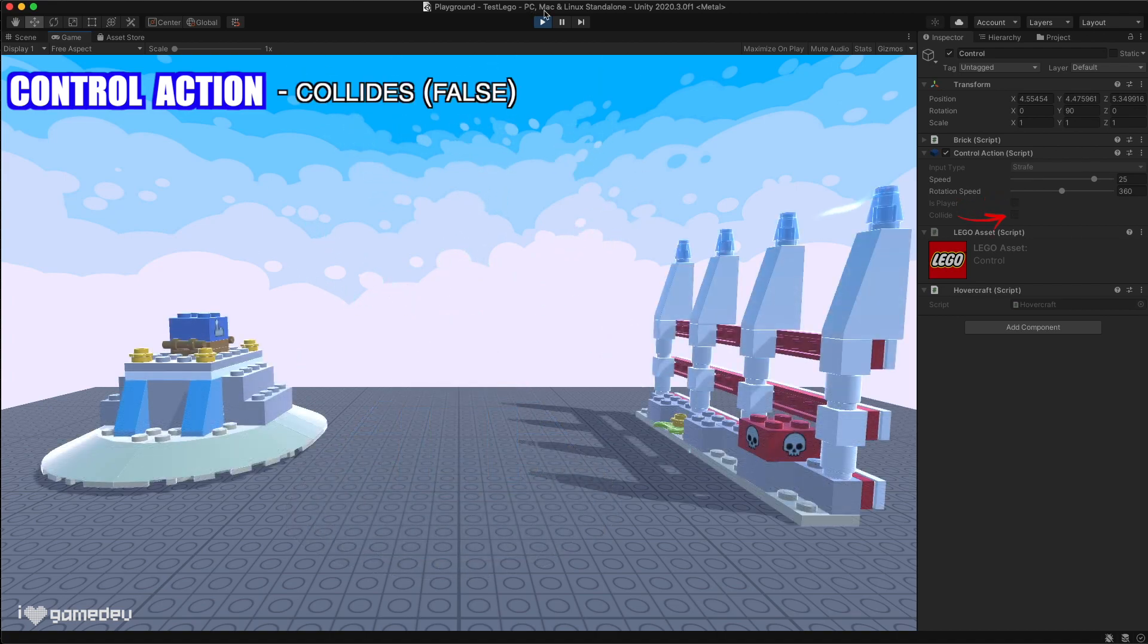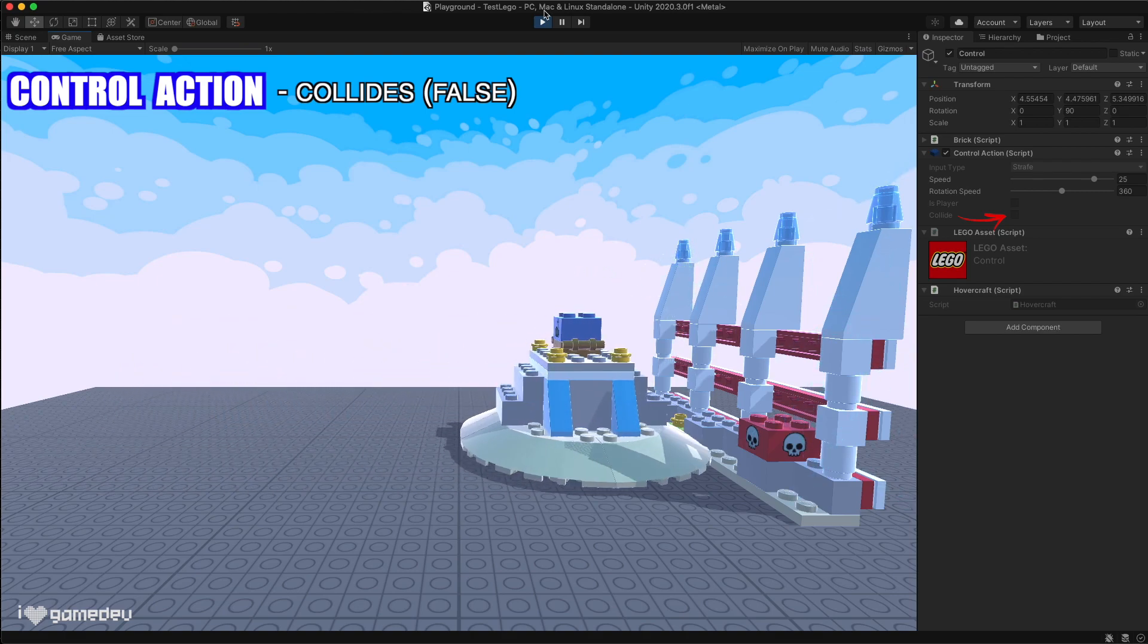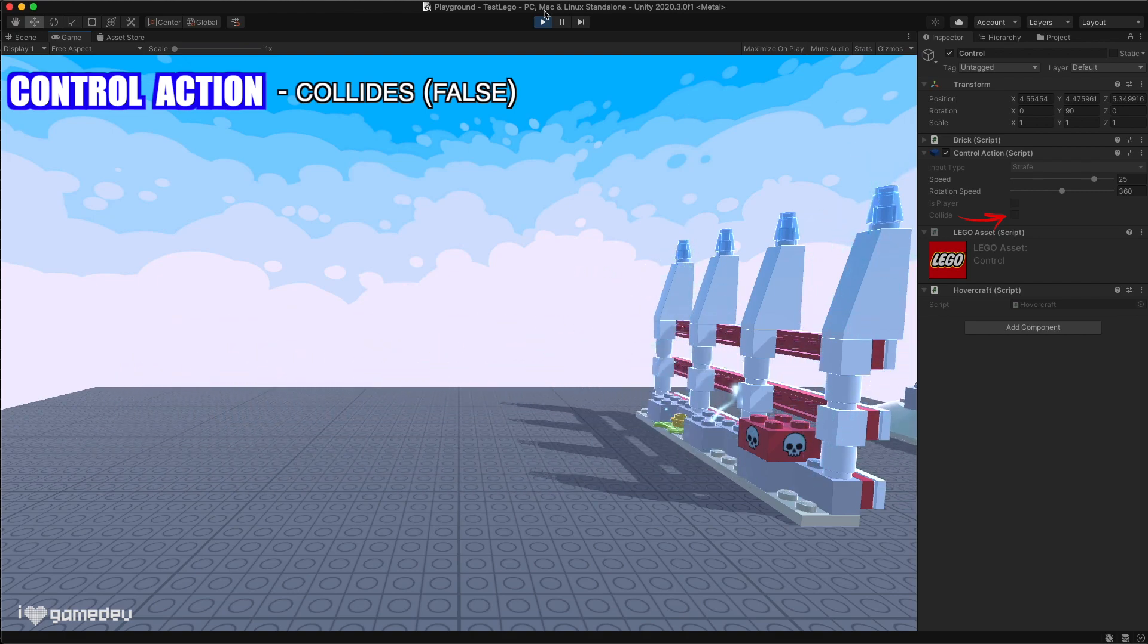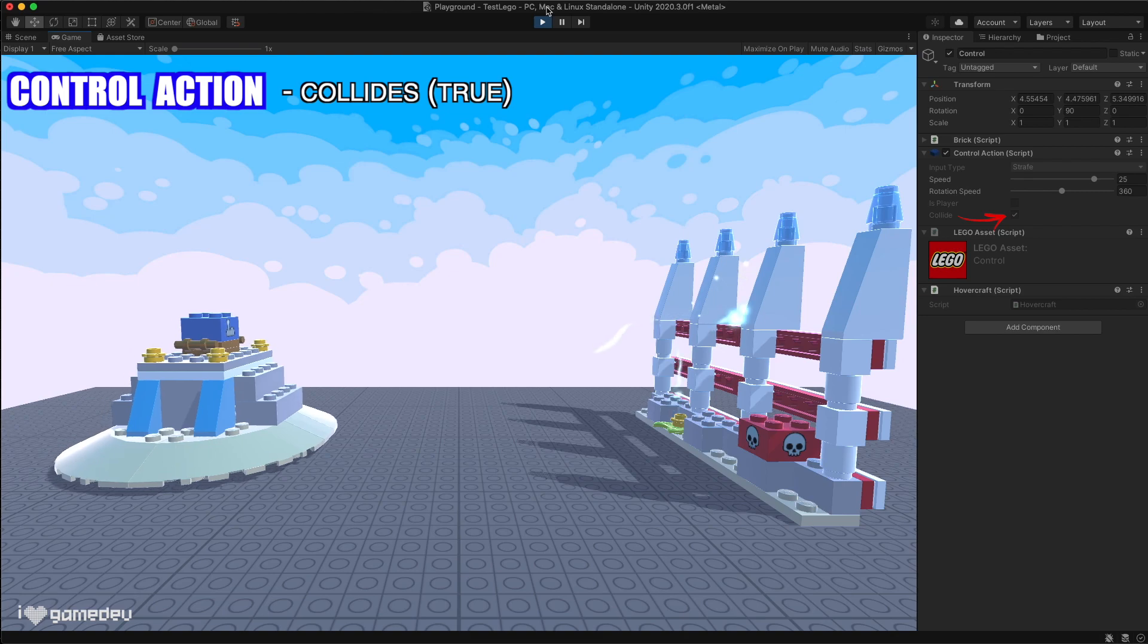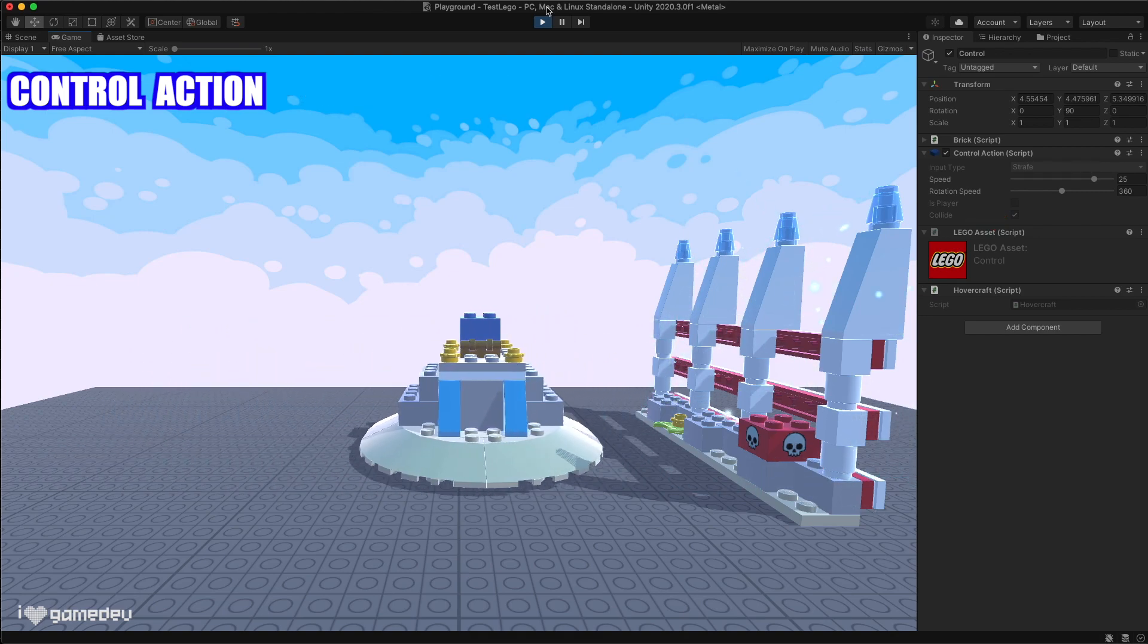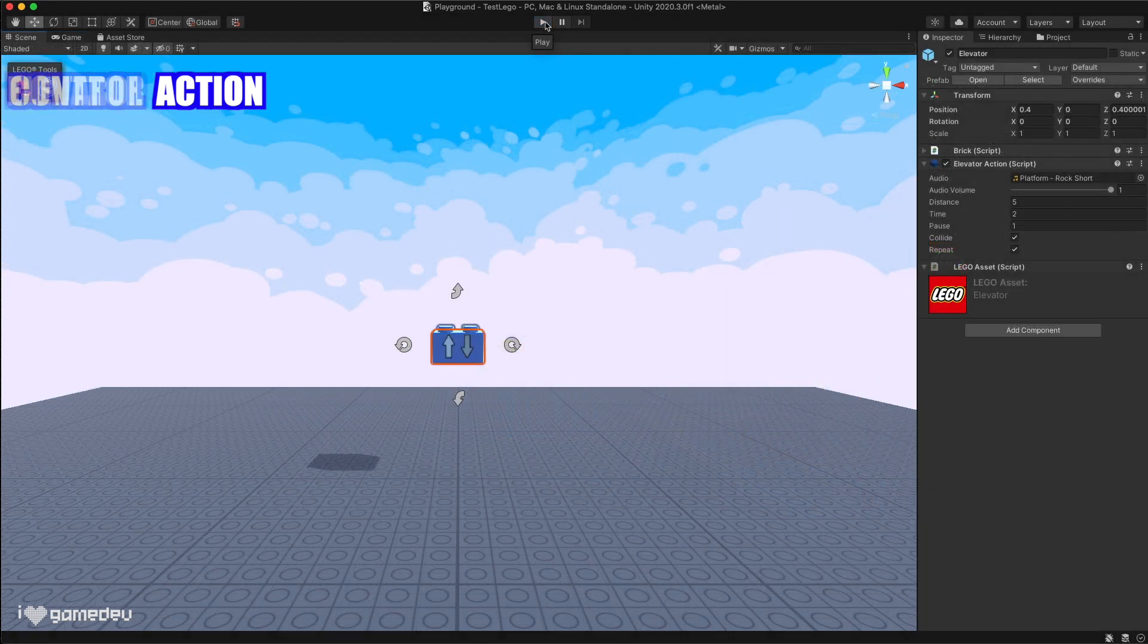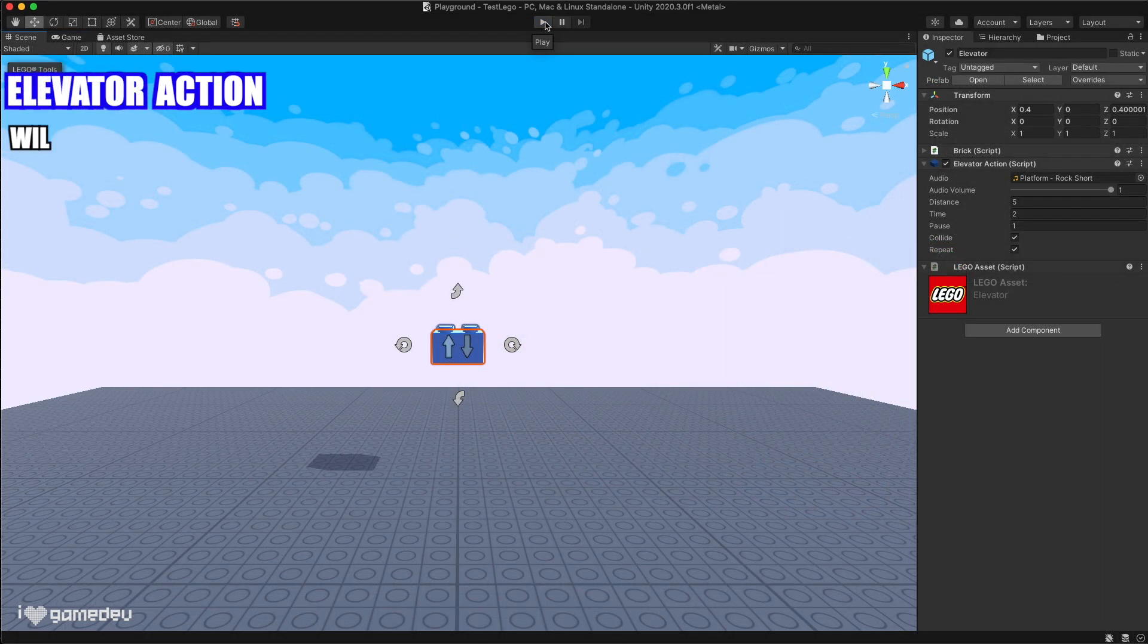And lastly, this brick and quite a few others has the collides parameter. If deactivated, this brick can pass through anything, and when activated it will collide and stop against the environment.